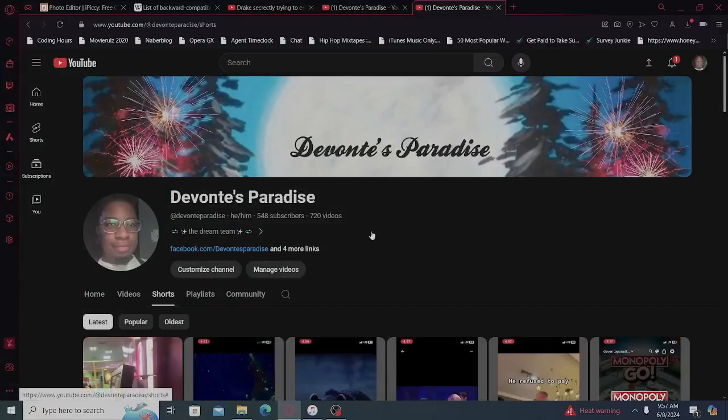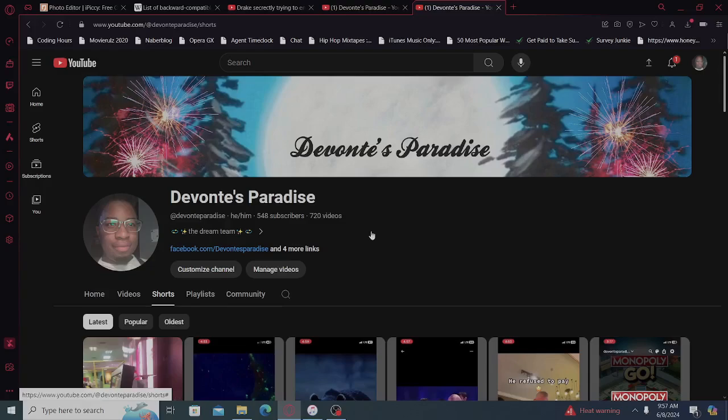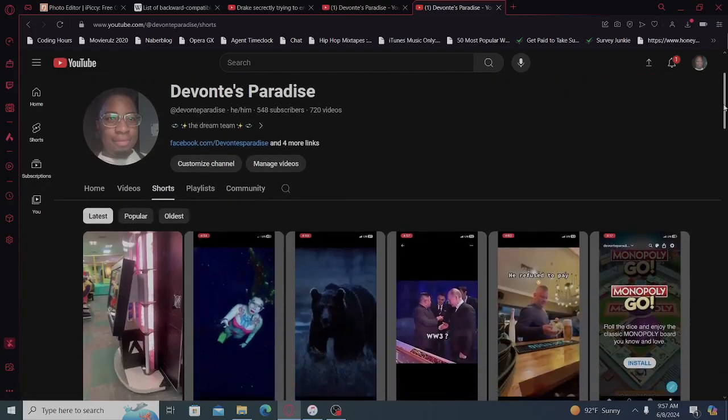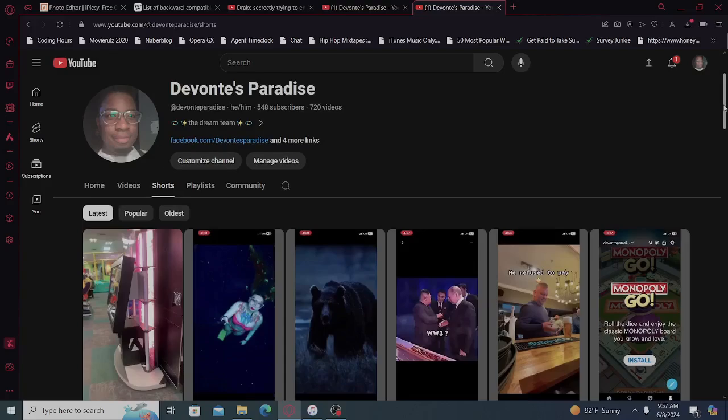What up, what up, this is your boy Devontae from Devontae's Paradise with another banger for your ass. Now, come chill with me for a little bit, right?